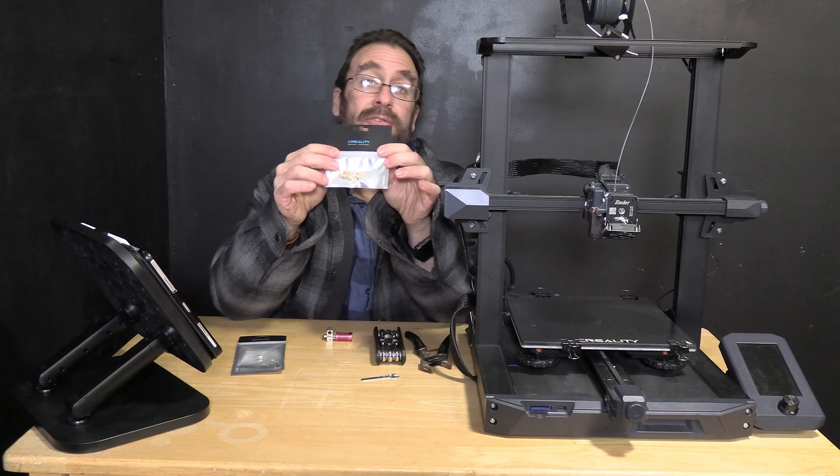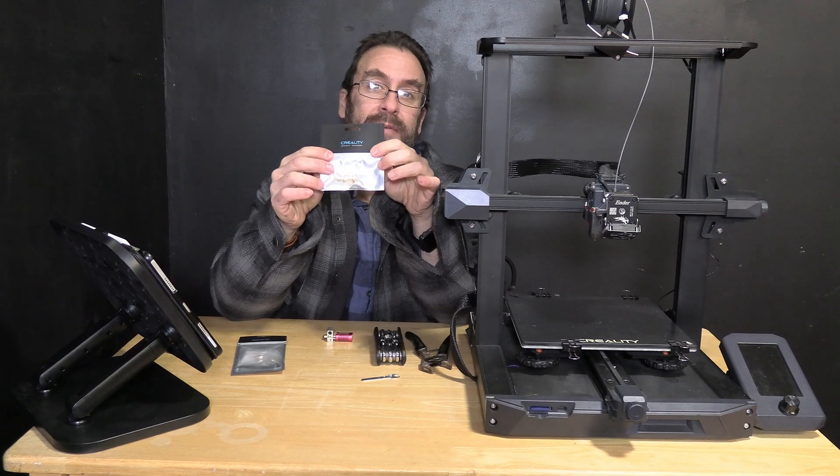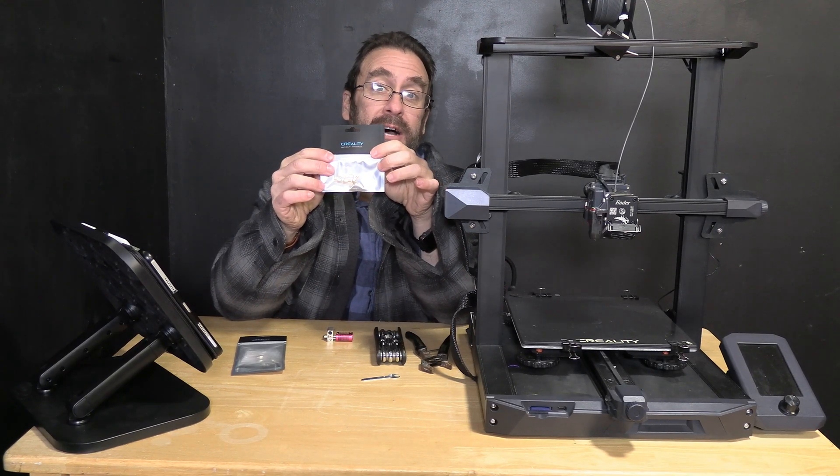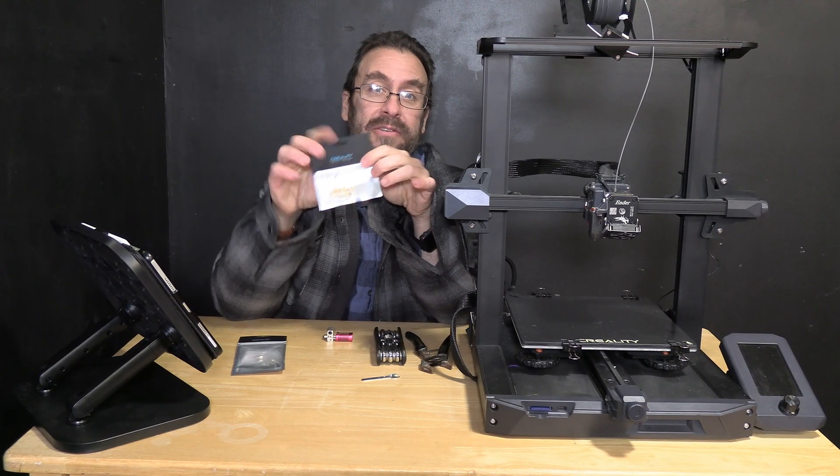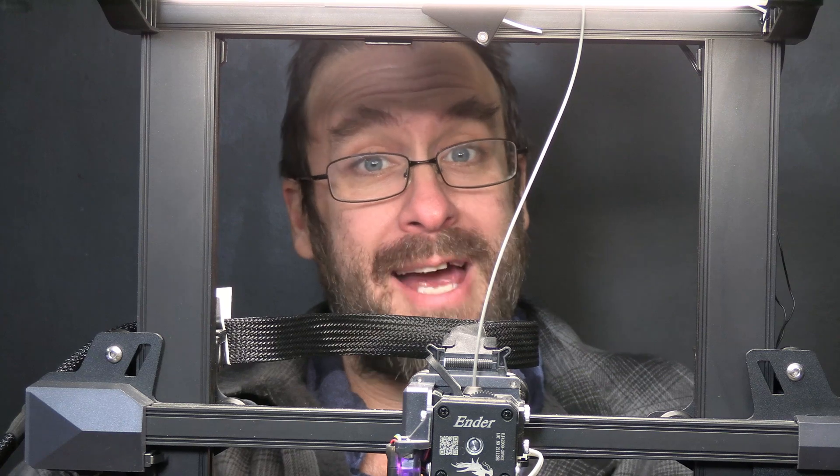In front of me I have a pack of standard Creality brass nozzles. To get the ball rolling we're going to want to bring the hot end up higher so we can have easier access underneath where the nozzle is. To do that just choose move axis Z and raise it up a whole bunch.